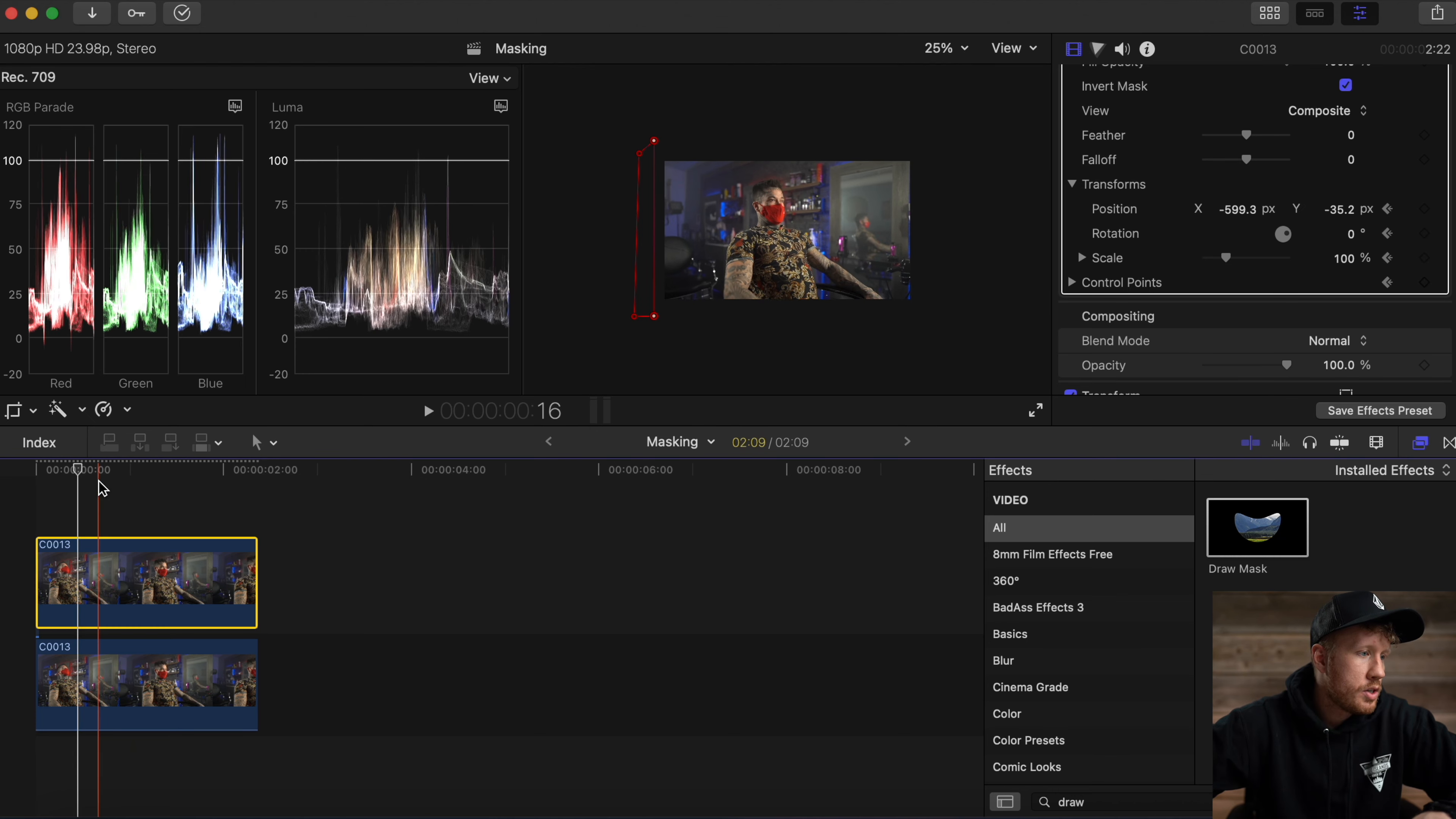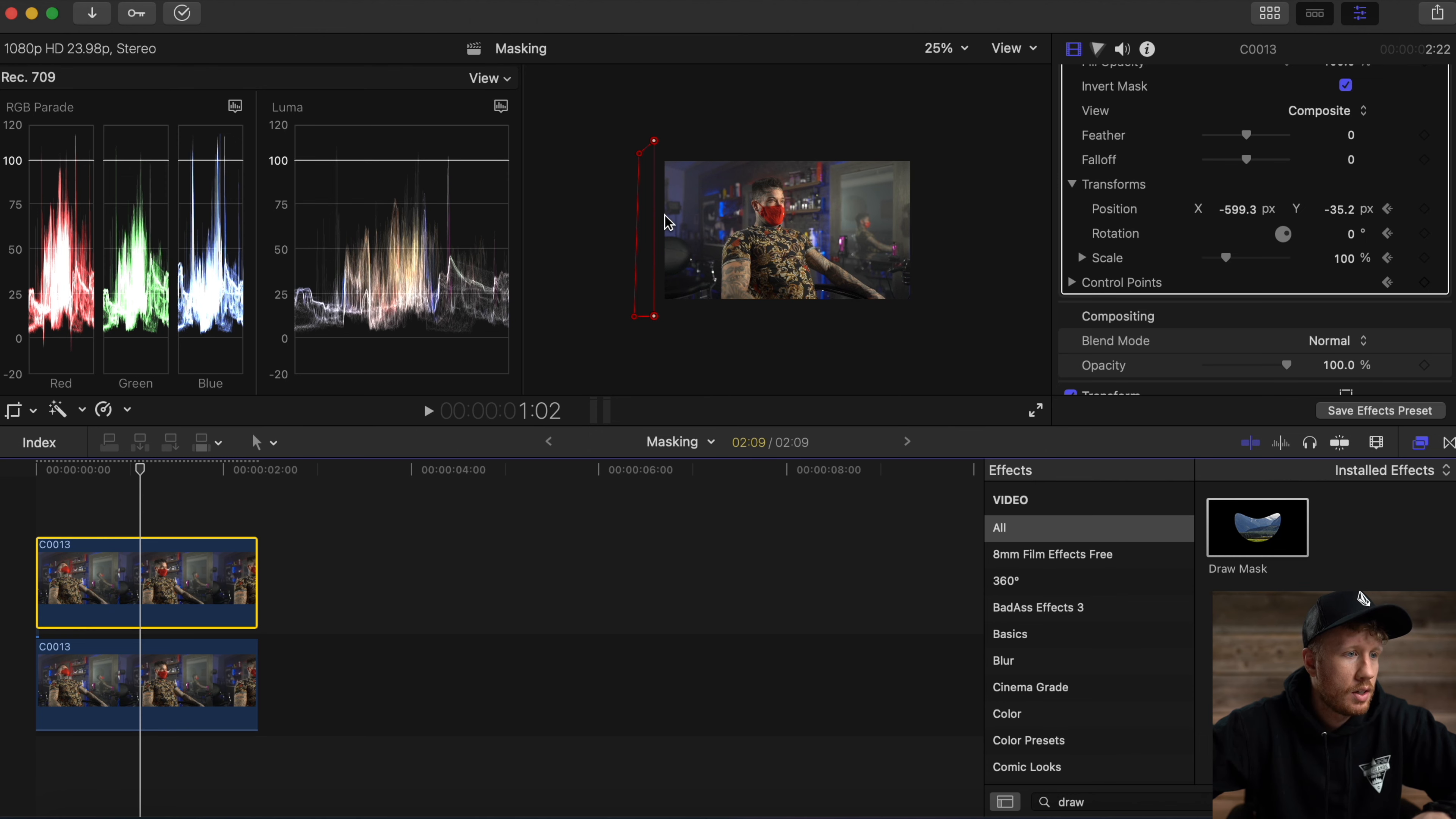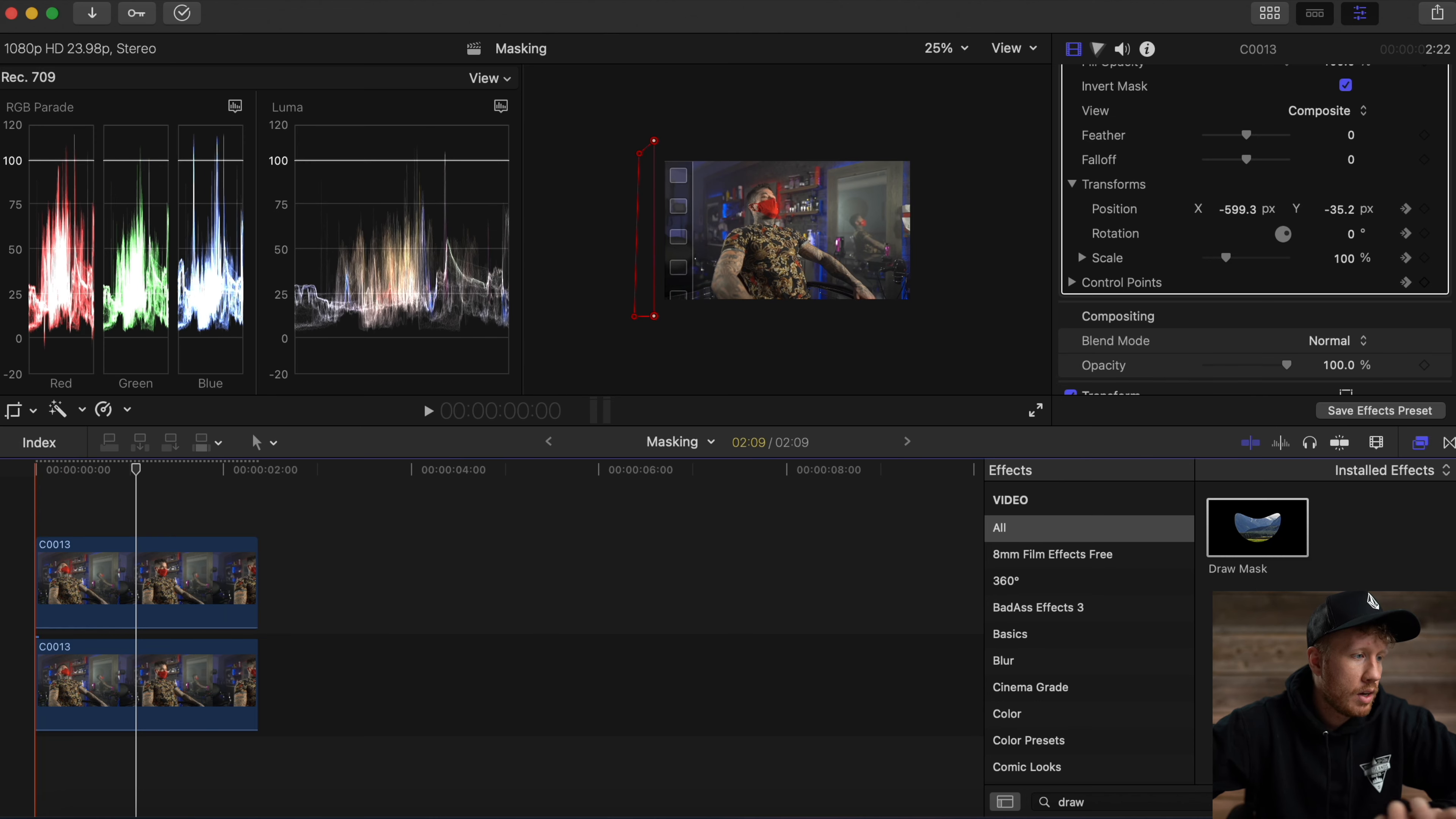We're going to drag our clip to where we want it to finish, then drag that all the way across. Now let's see if that worked.